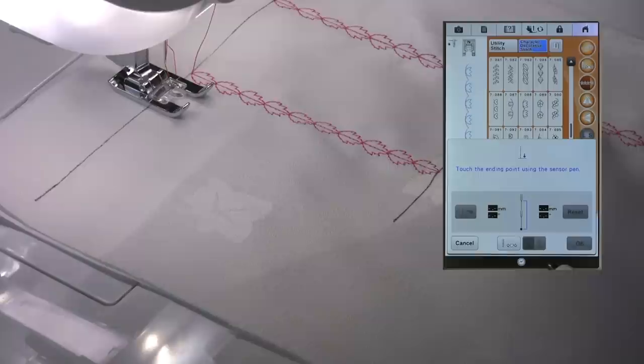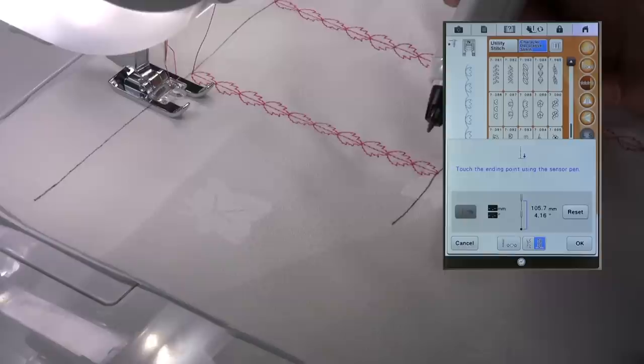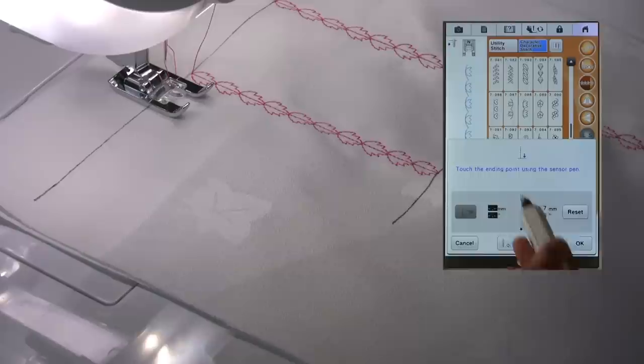And choose the end point. So we're going to here, choose the end point setting, and it's telling us to touch the ending point using the sensor pen.